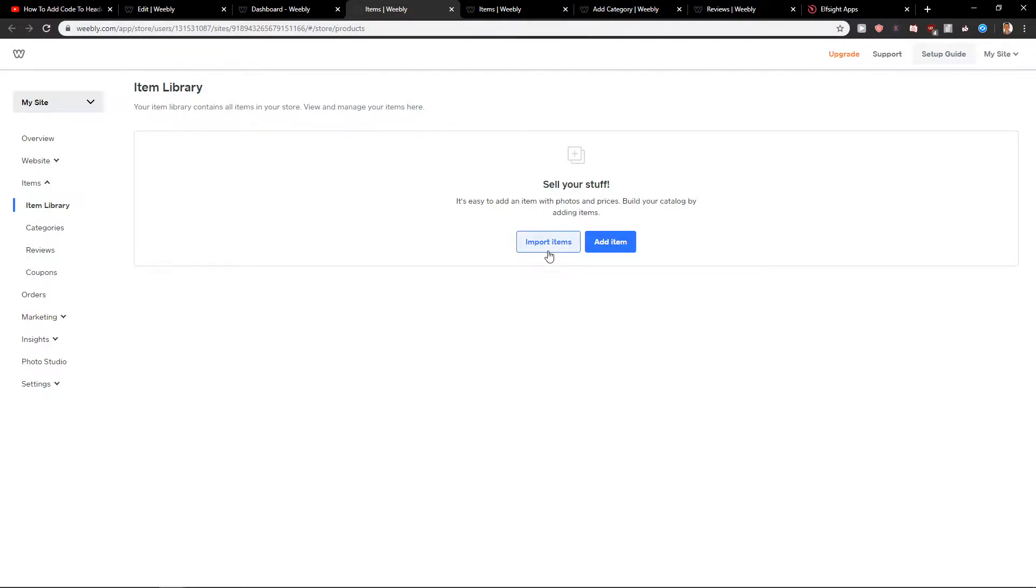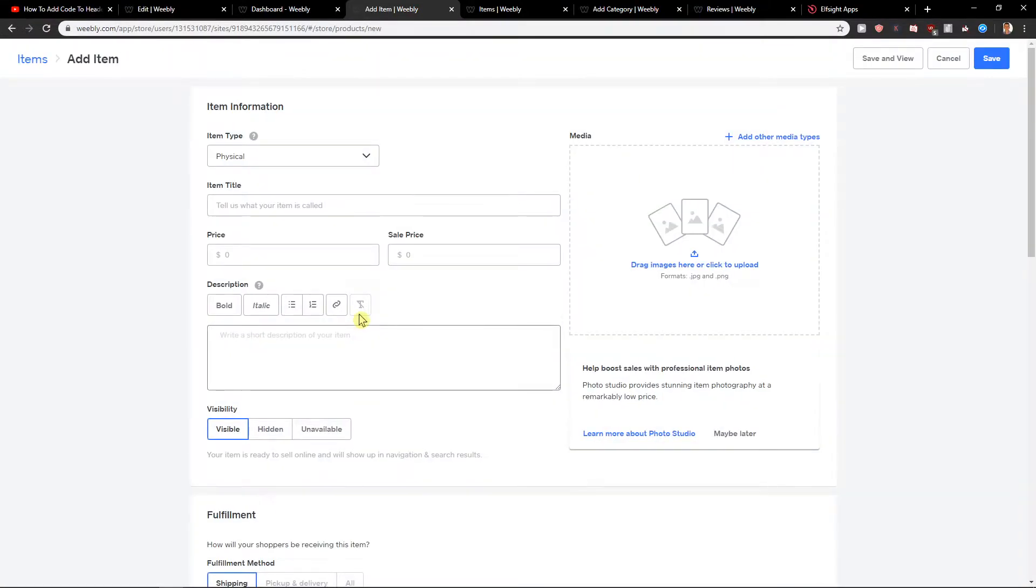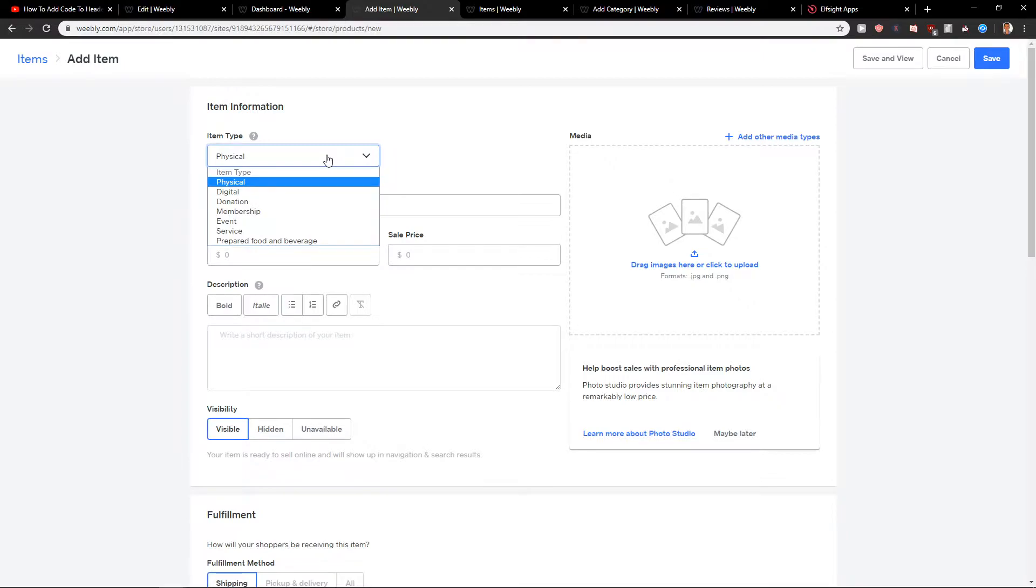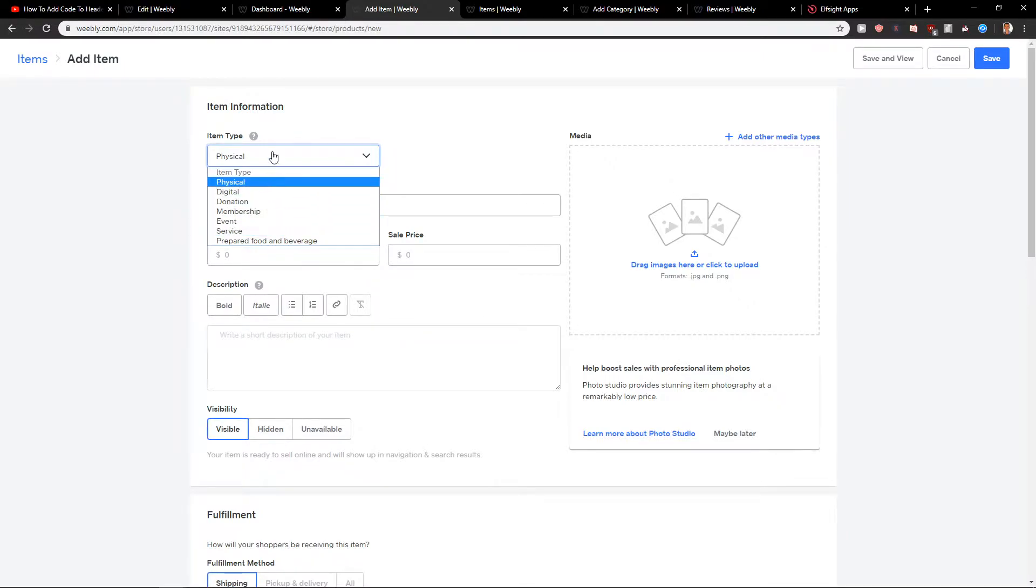You can import items or add item. Let's add item. You can choose between physical, digital, membership, event, service. It's really up to you. But I'm going to start with the physical now.